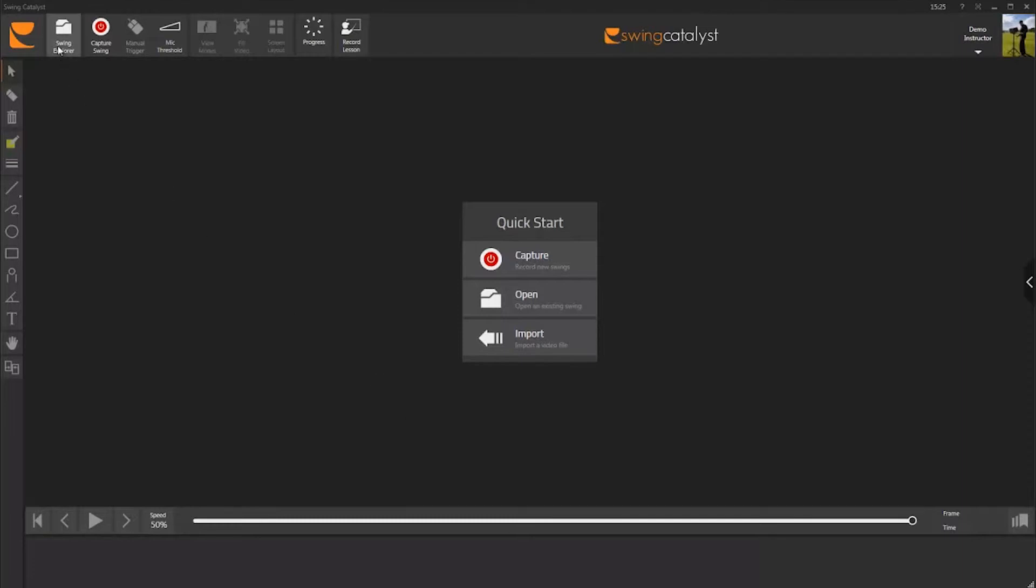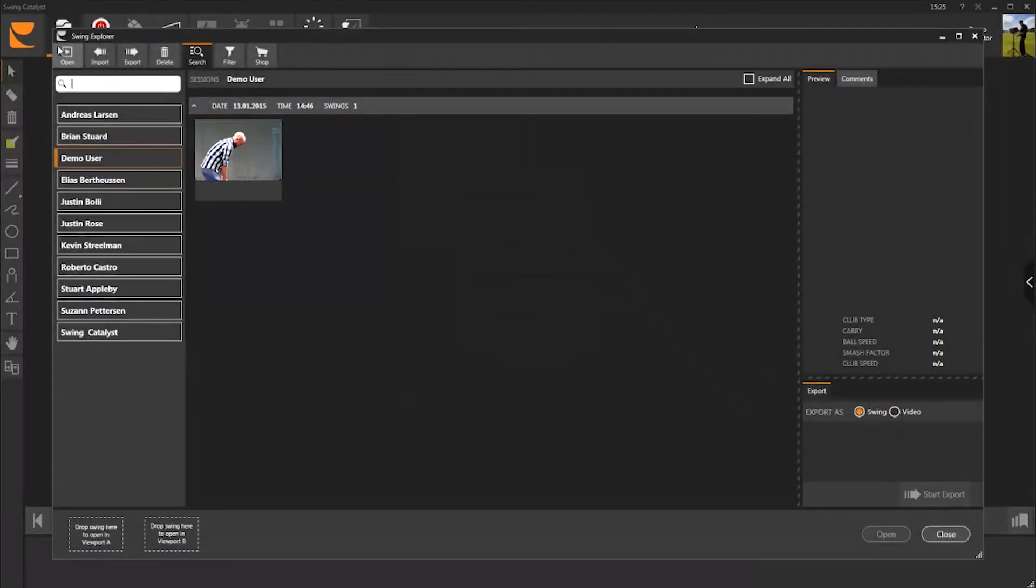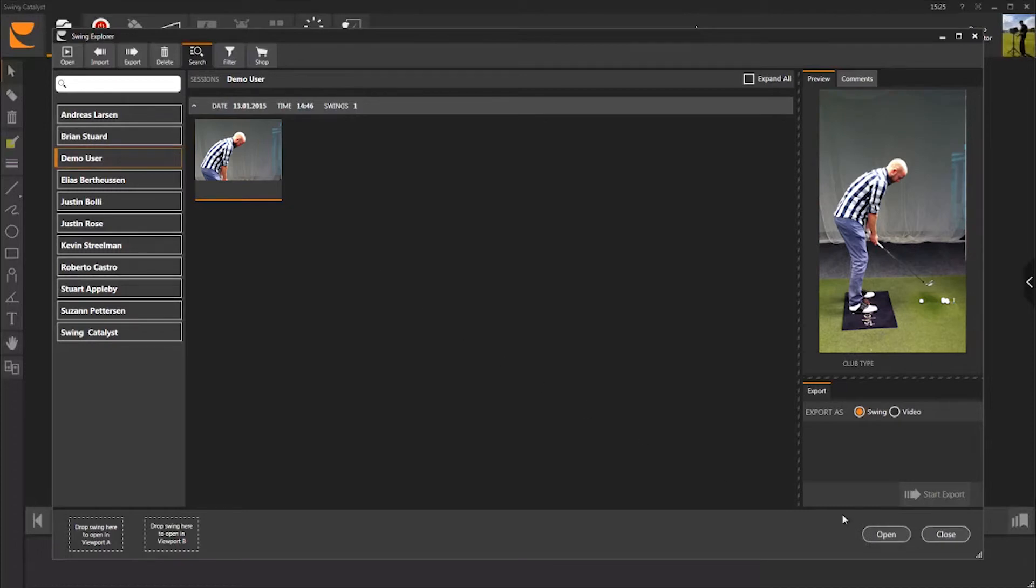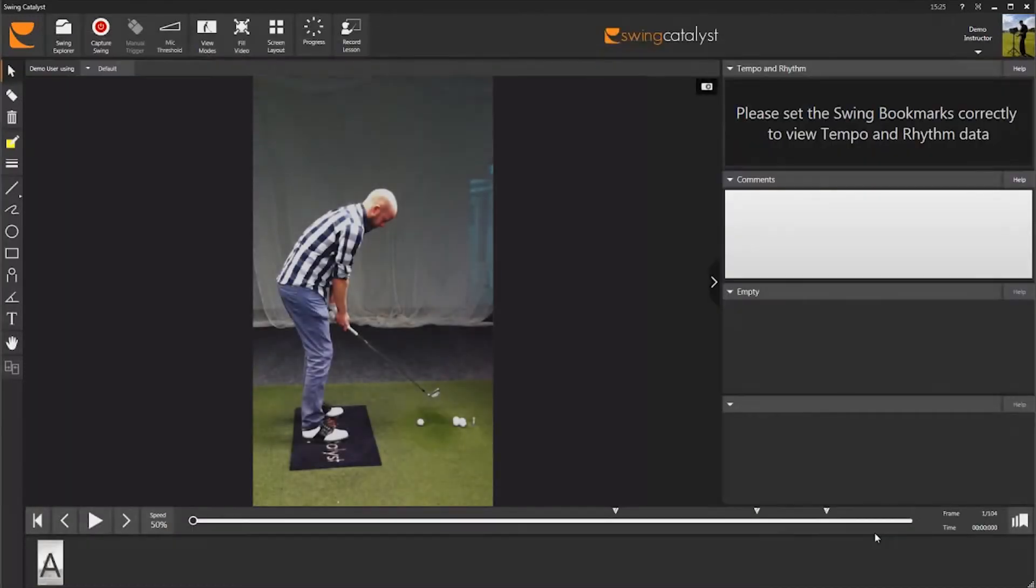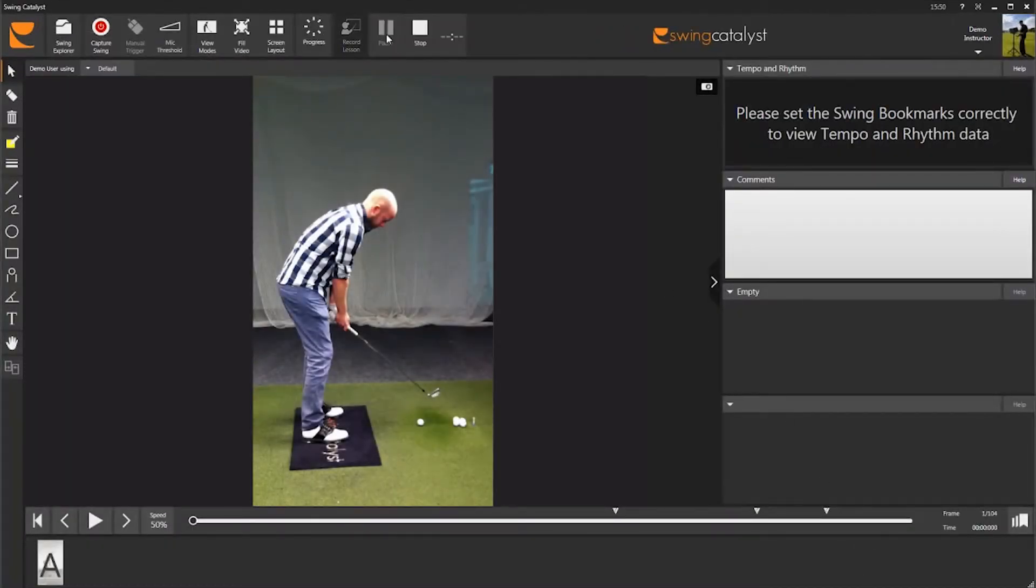Now record a branded video lesson, just like we demonstrated in Video Tutorial 8.